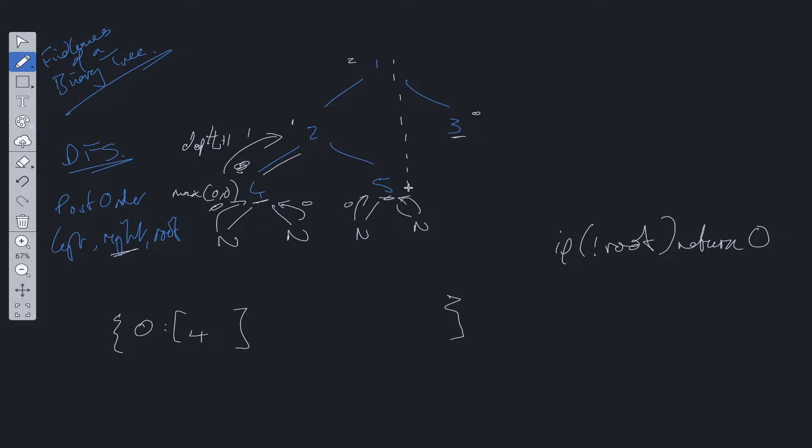It's the same as 4. We calculate the maximum between the two, which is going to be 0. So this is at depth 0. So at this point, we can check within the object whether 0 is within the object. It is. So we can push in 5 within the array. Then we pass up depth plus 1, so 0 plus 1, to 2.